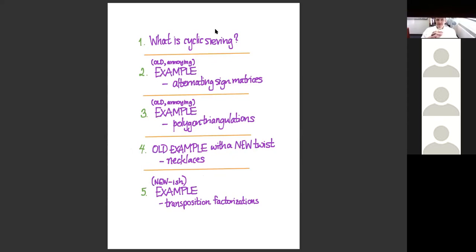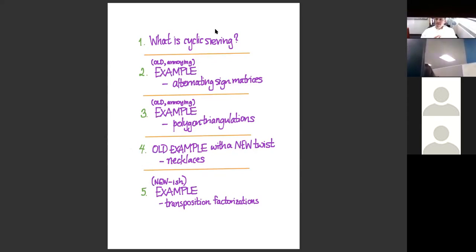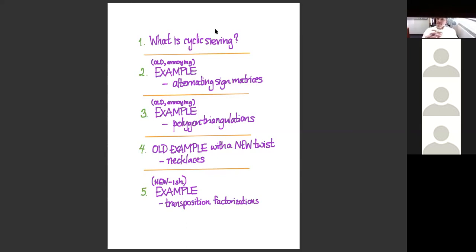I'm going to tell you what cyclic sieving is—the definition—and once we've gotten past that, I'll do a bunch of examples. Some are old examples with dual purpose. The first is an old example that I think is beautiful but annoying: we don't understand it, and the more I advertise it, the more it might reach somebody who's thought about alternating sign matrices. I'll then move to polygon triangulations—again annoying because we feel like we don't understand it, and I'm pretty sure it's related to clusters. This is trying to reach out to the cluster people to get help.